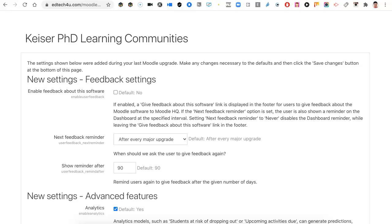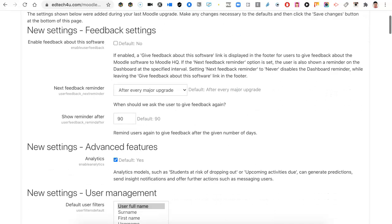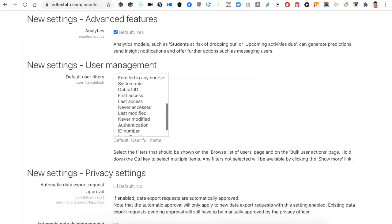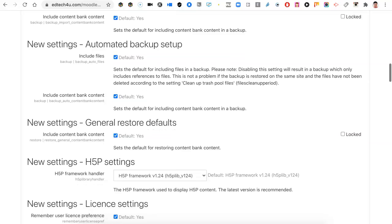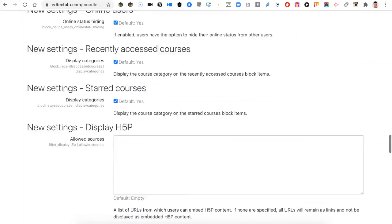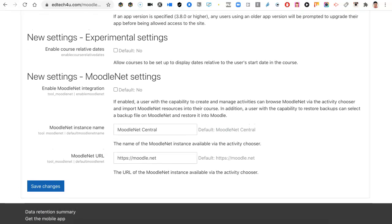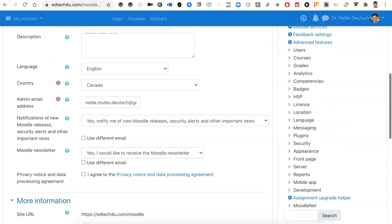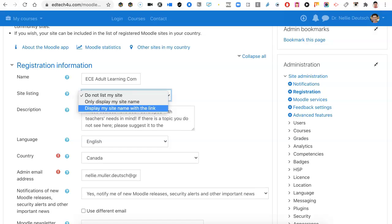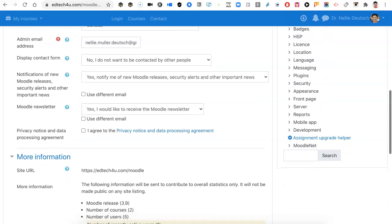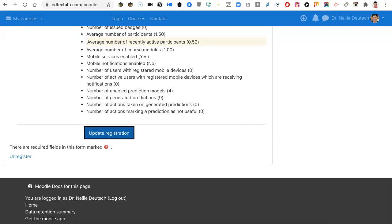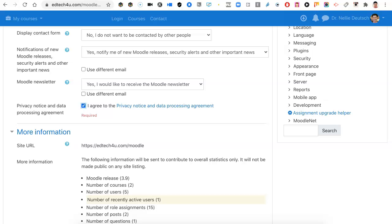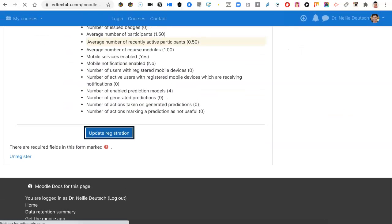The green is over. Enable feedback about the software — that's a nice idea, to get feedback. All the yeses are ticked off. We can always do that, and save. That's it — we're on 3.9.1, the latest Moodle version for today. Let's just confirm. Display my name and site link. Let's update registration. We need to agree once again. Click on update and we're ready to go.